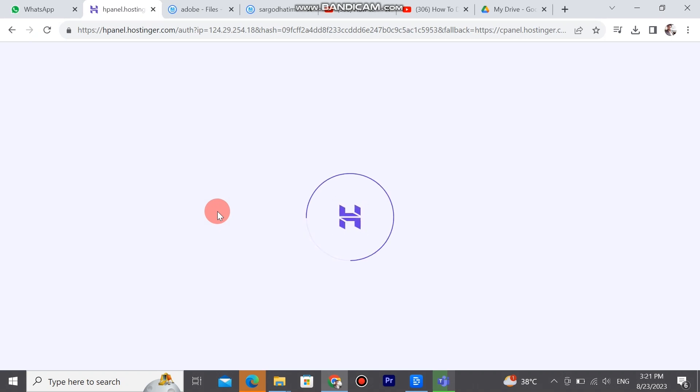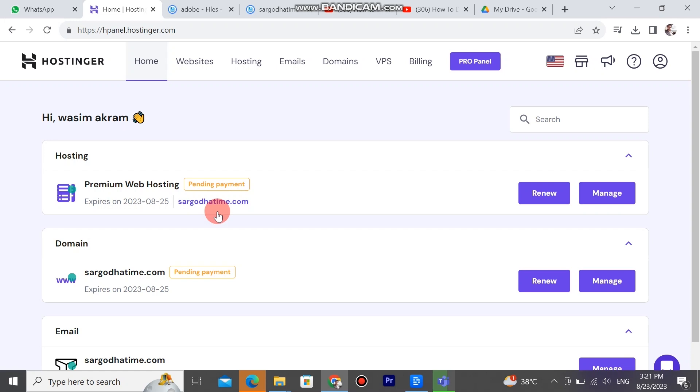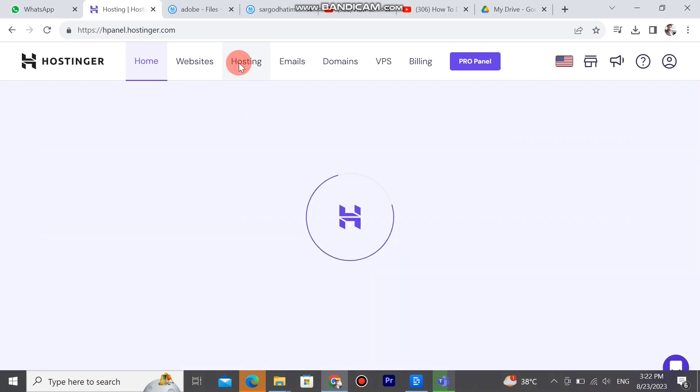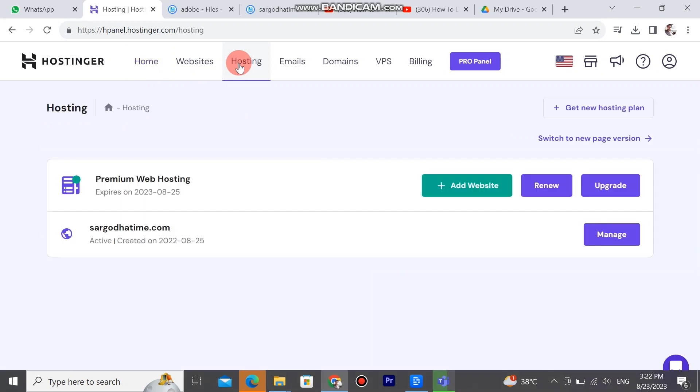Hostinger has many pages like home, website, hosting, emails, domains, VPS, etc. Here we can make websites in WordPress, earn free hosting, create many emails here. First one is free. After this you can create email after paying for a Hostinger plan.